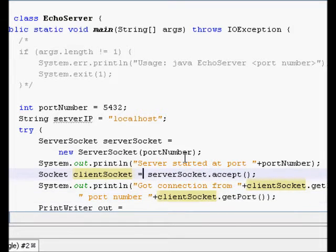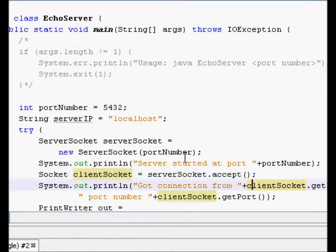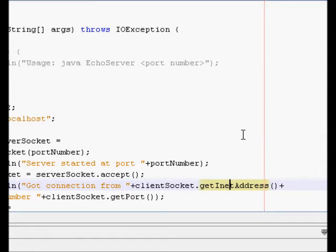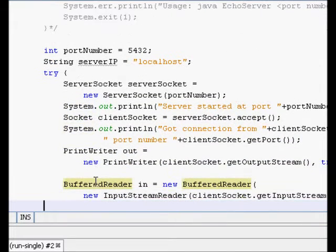We start a client socket variable that will accept connections from the server socket. The line `clientSocket = serverSocket.accept()` is a blocking call, which means the server is now waiting for a client to make a connection. When a client connects, it prints the client's IP address using `clientSocket.getInetAddress()` and the client's port number.